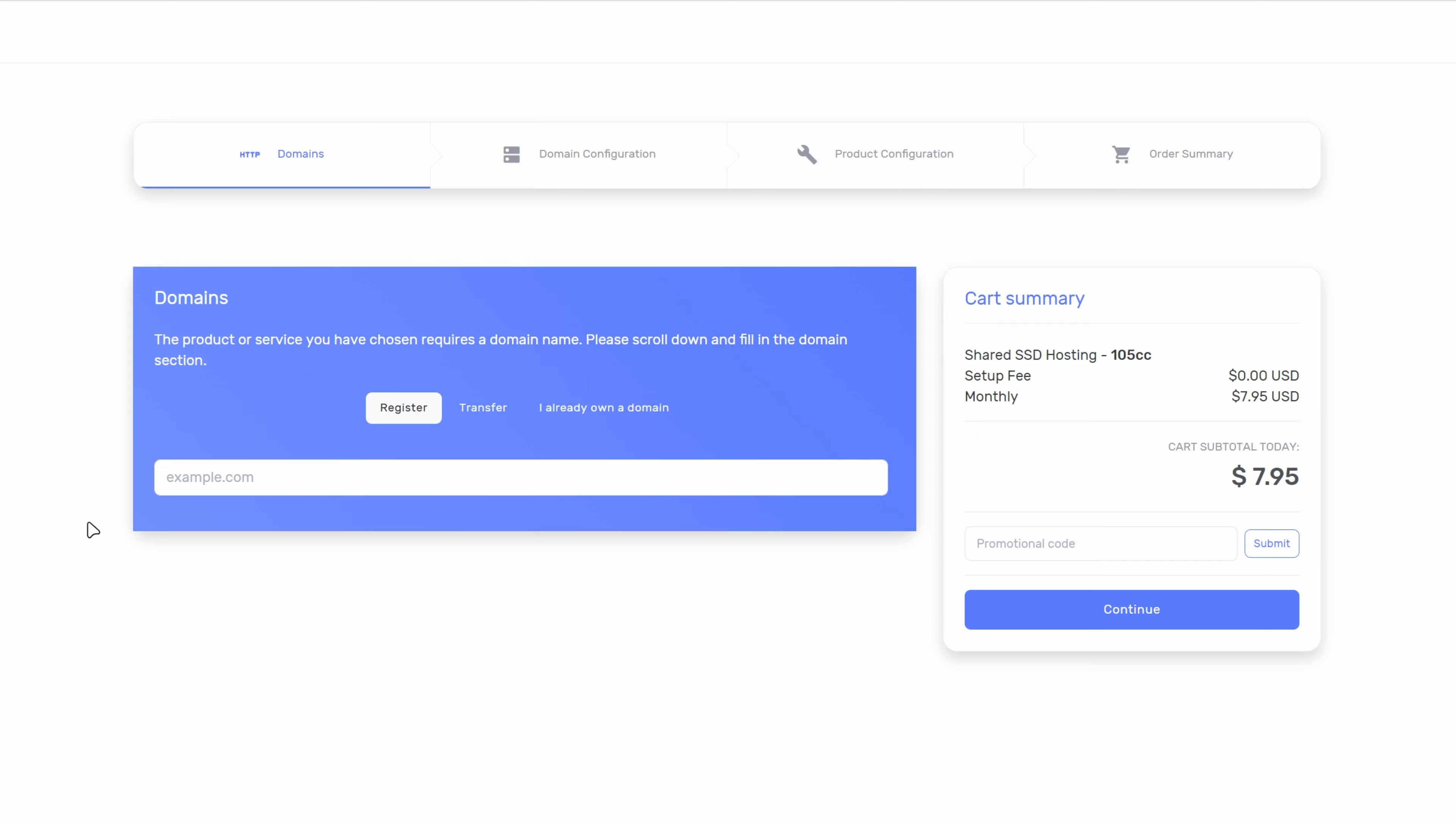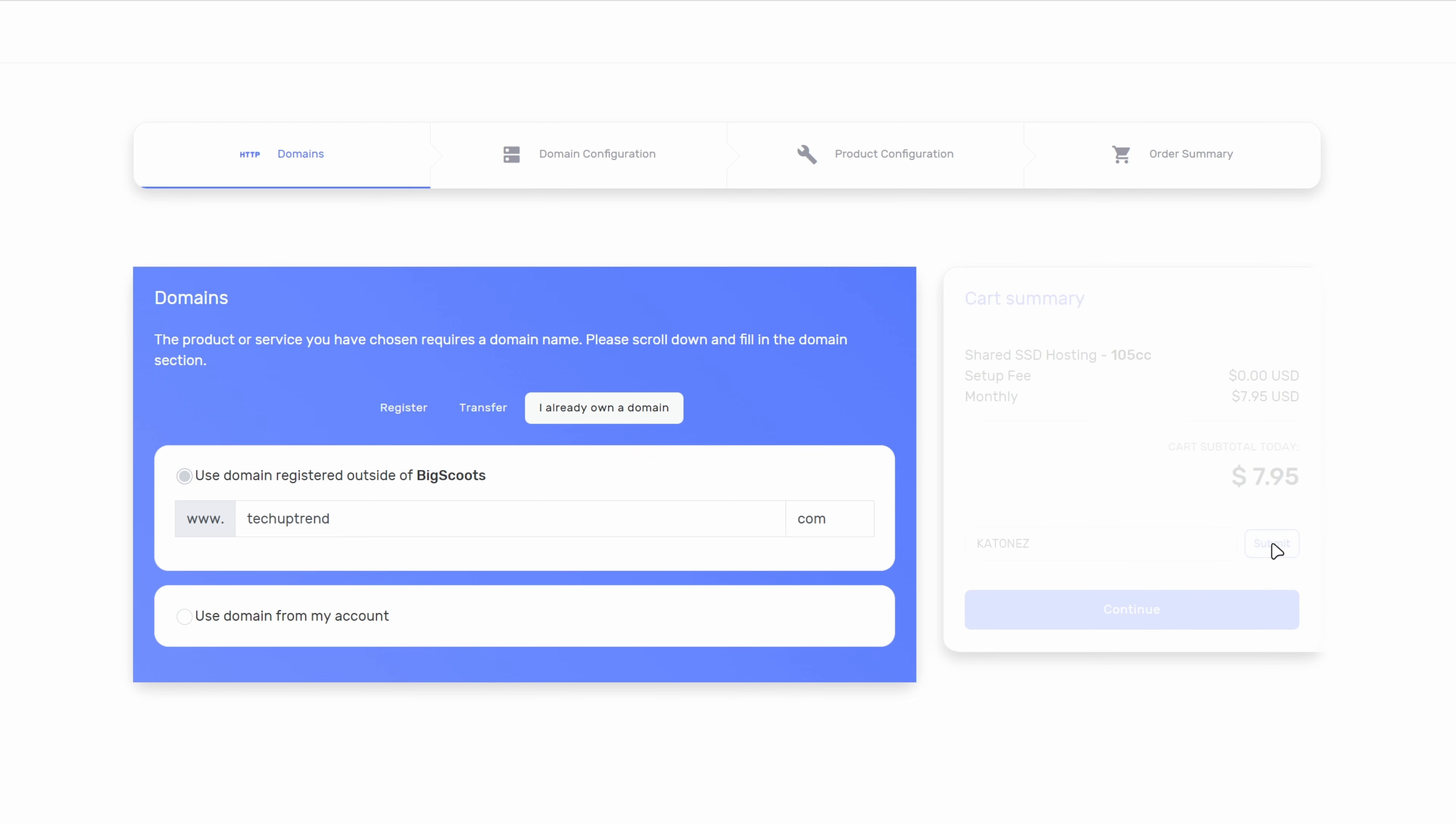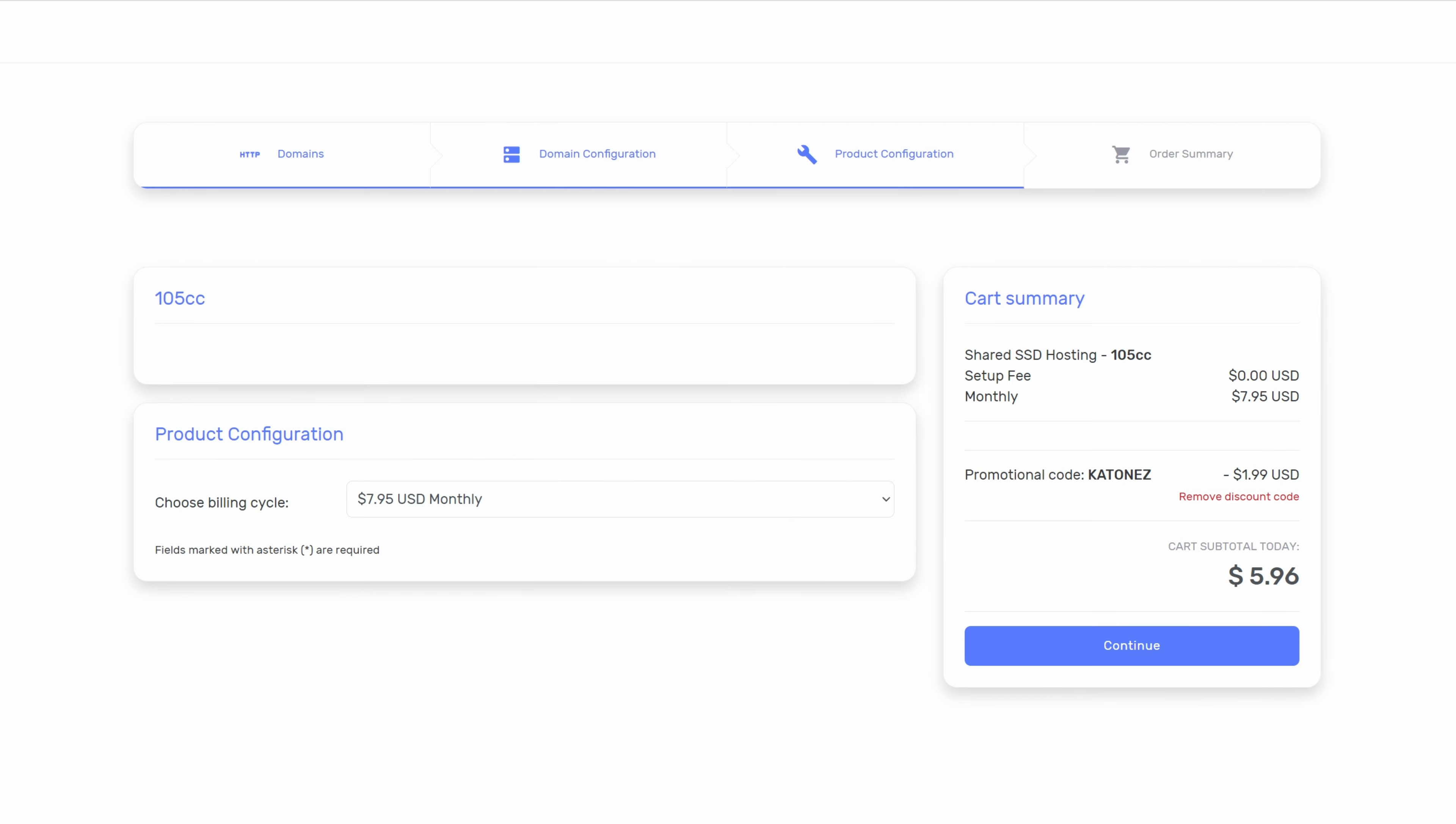Also it is a good practice to have separate domain and hosting providers. Now we will click on I already own a domain and I will type in tech uptrend. On the right side you can apply my promo code katones to get 25% off on this purchase. Only the first 10 users will have this benefit. We will click on continue. I will leave the billing cycle on monthly and click on continue again.